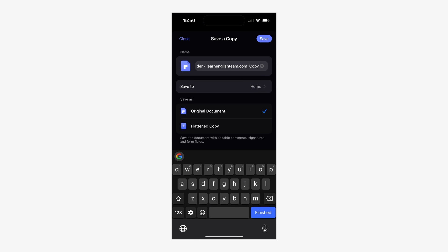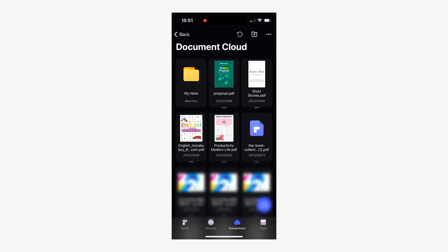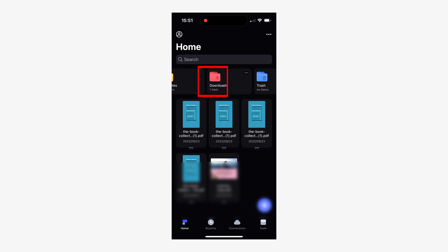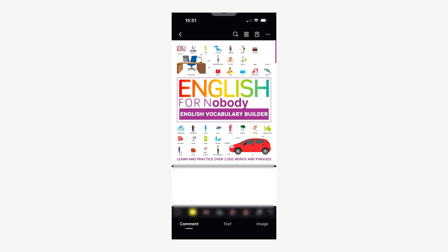If you're a free user, tap save with watermark. If you're a pro user, just skip this step. In this section, tap save to, then select Downloads to save the file on your device. To confirm that your document has been transferred to your iPhone or iPad, tap the Downloads icon on the home screen. In the Downloads section you will see your PDF file — it has been transferred to your device and you can open it without being connected to the internet.